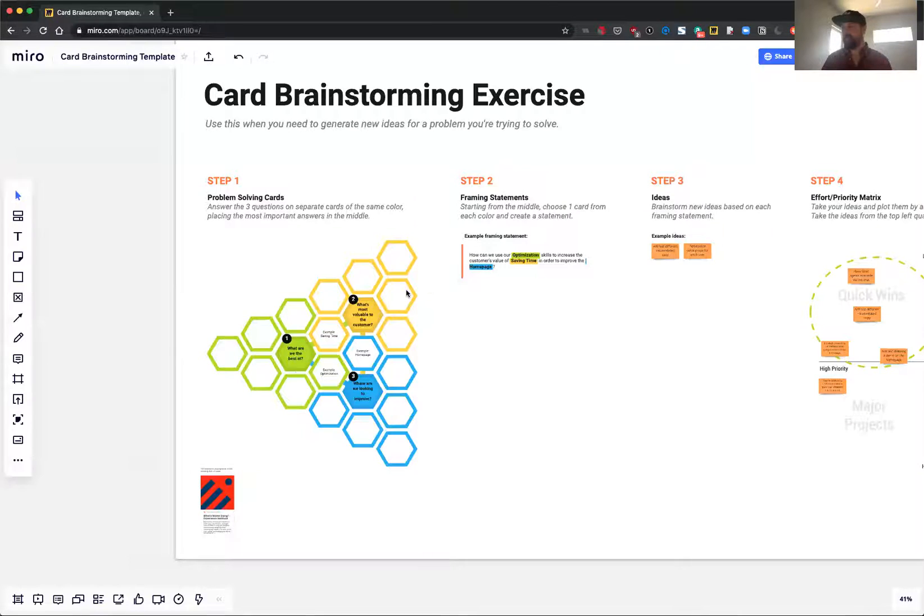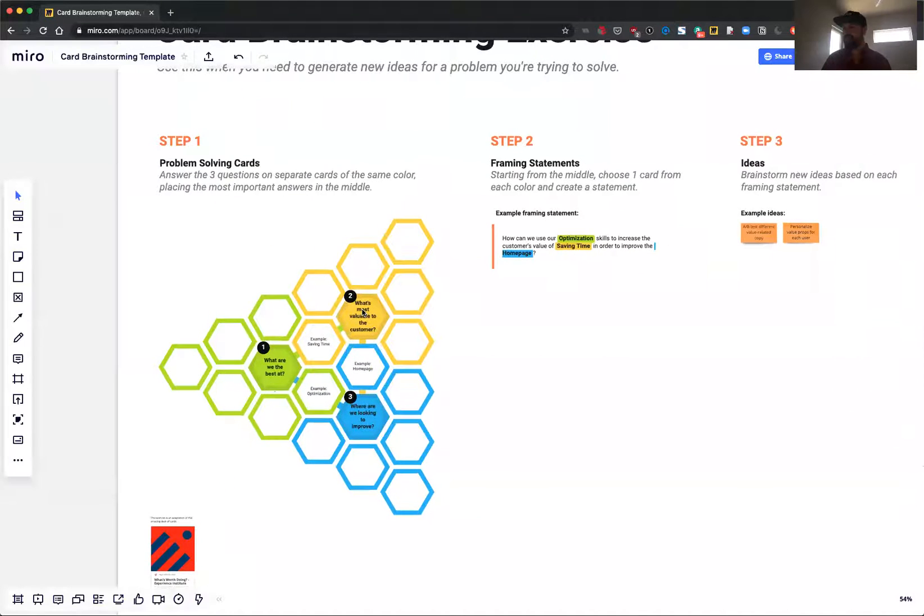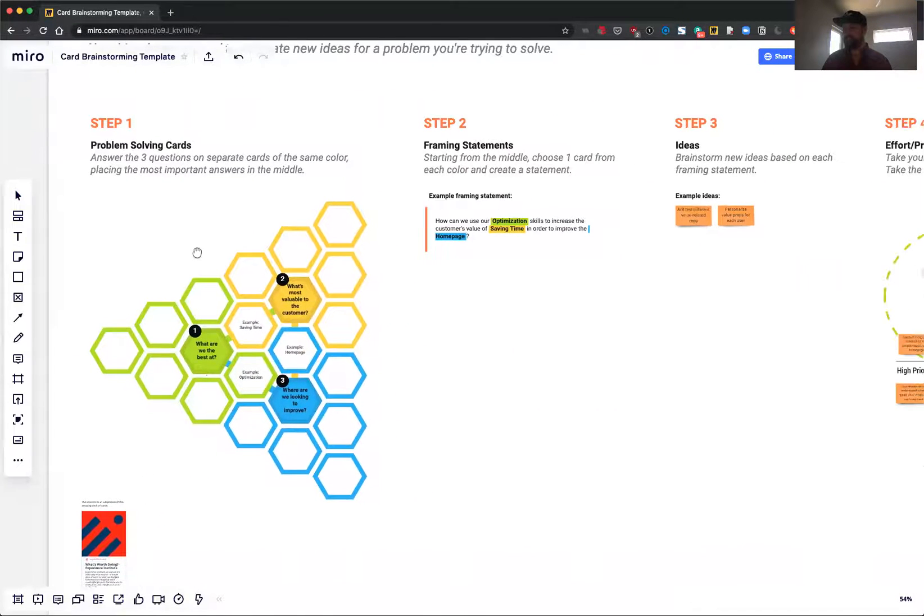So let me share my screen. Okay. As you see, we have these three cards.